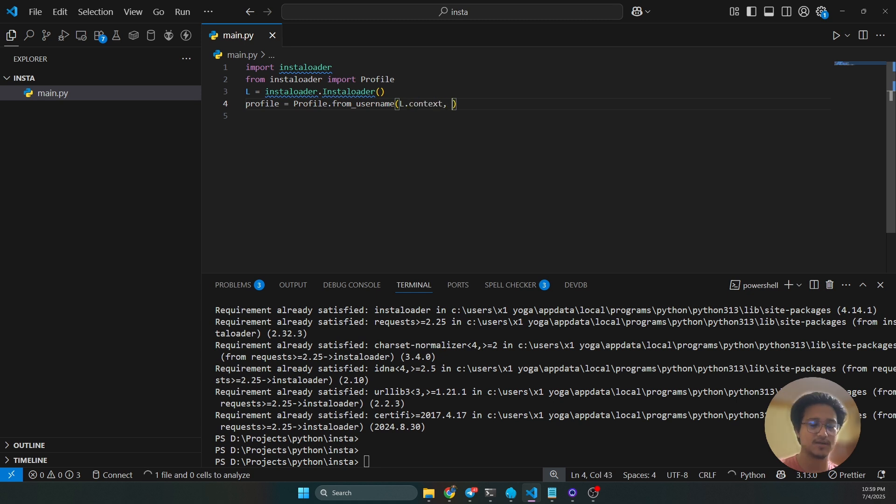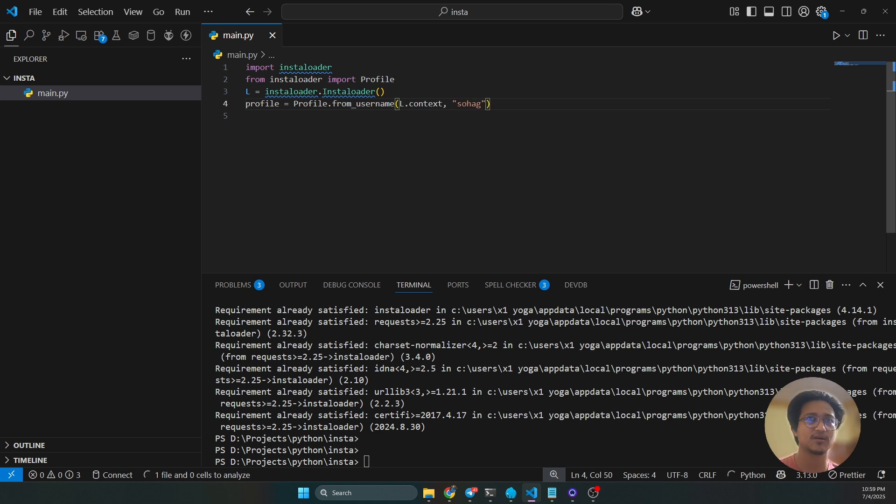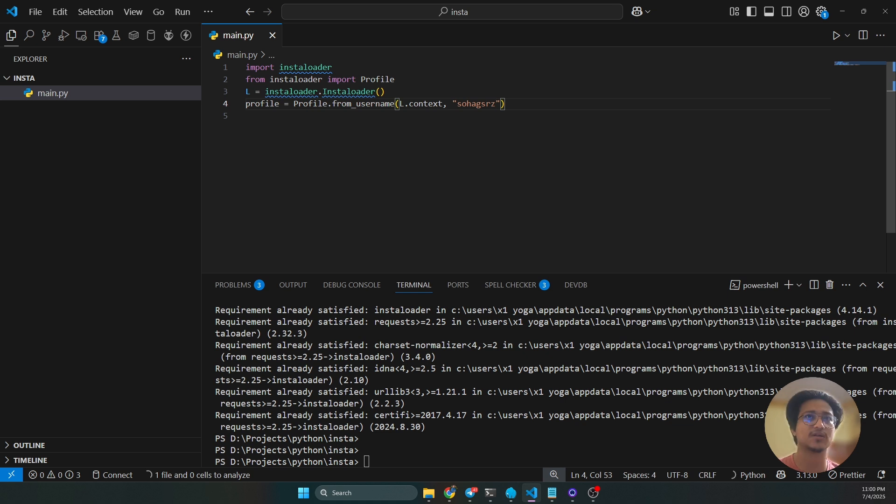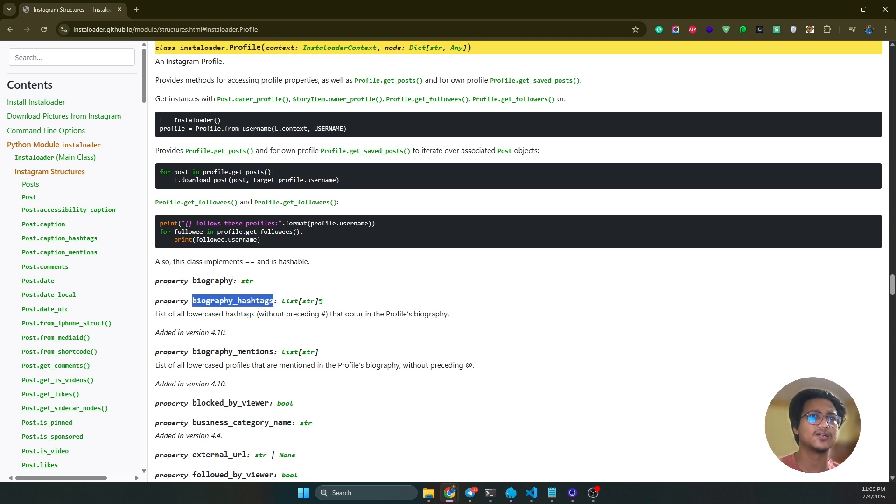The second thing is you have to pass the username here. So this time I am going to use my username, this my username. It will return a profile instance in the profile instance. You will get like biography data, these things. So I'm gonna print these things.